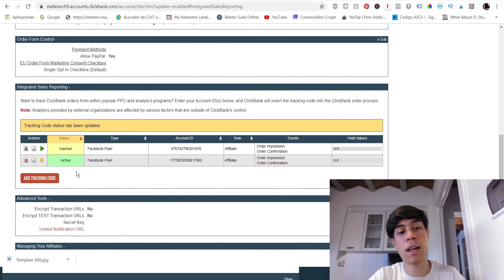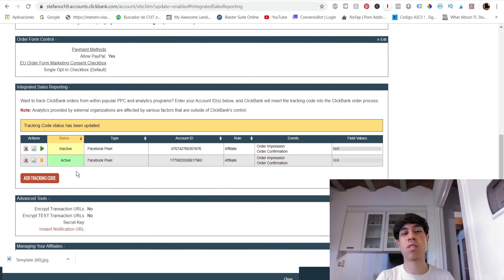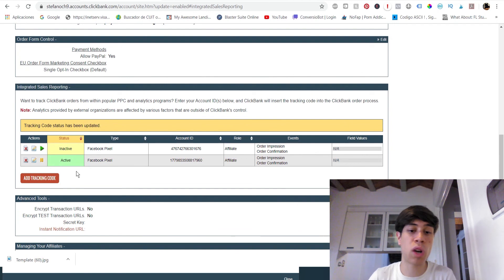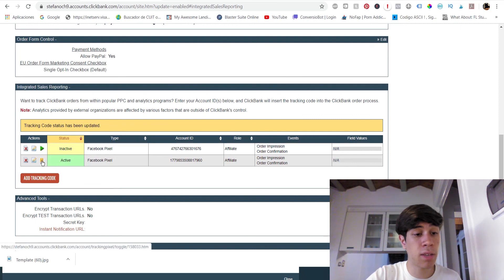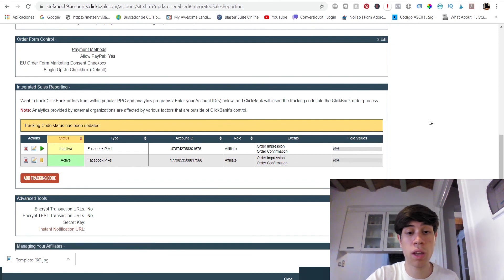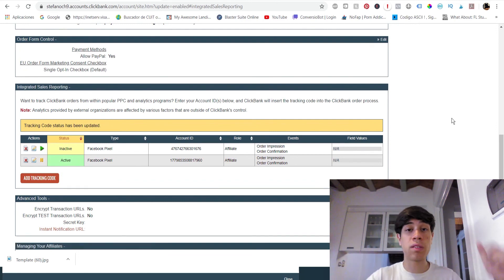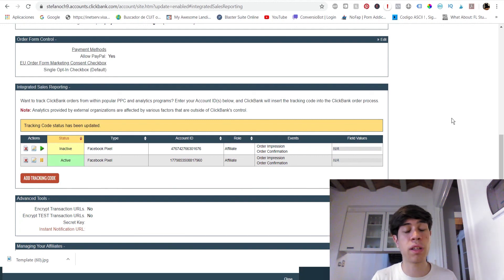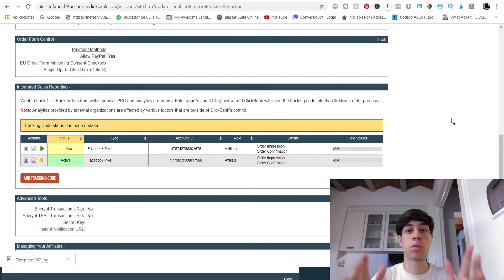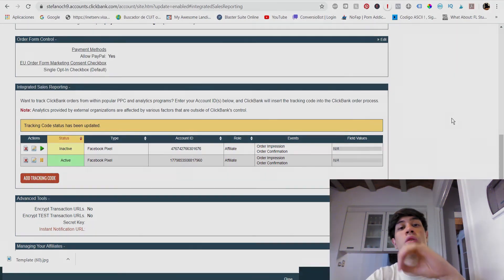I found this confusing at first, but it will help you track your sales and analytics for your Clickbank offers. This is why Clickbank has the inactive and active button — to disable the tracking code. If you liked this video, please comment below what you think, like the video, and if you want more content like this, subscribe and share this video. I'll see you in the next video, guys.